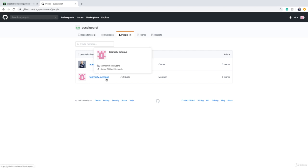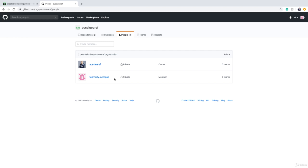If I go to the people section of this organization, you will see there is a user called TeamCity-Octopus. I have created this user specifically for TeamCity so that TeamCity can access GitHub. It's not a good idea to use a real person's username because if that person leaves your team or company and you disable that user, then your TeamCity is going to break.